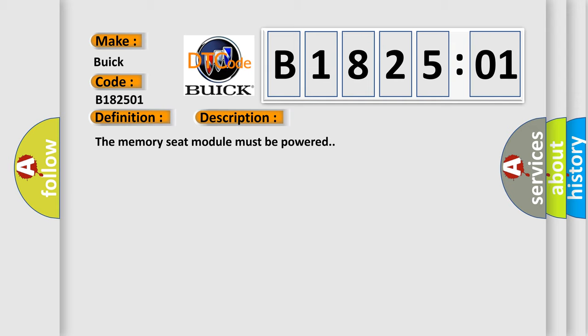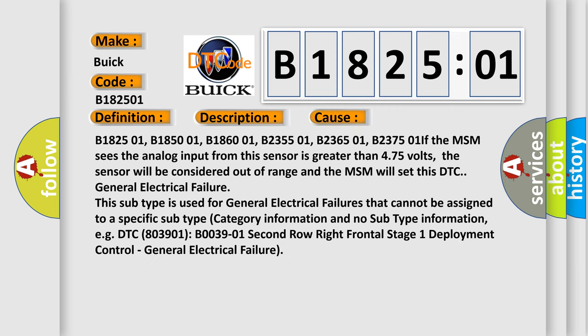This diagnostic error occurs most often in these cases: B182501, B185001, B186001, B235501.